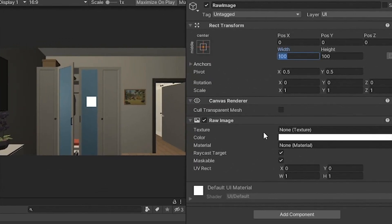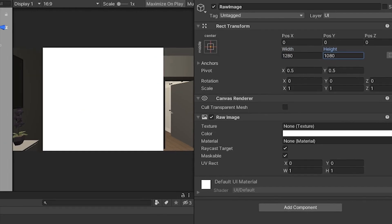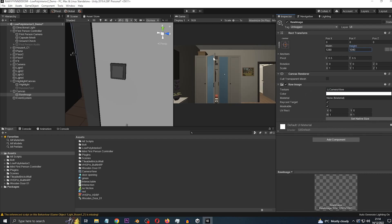On the Raw Image, set the width and height to match the render texture — 1280 by 1080. It will cover the game view. Now drag the 'Camera View' render texture into the Texture field of the Raw Image. It'll appear to disappear, but it's working. Also make sure Raycast Target is unchecked, because we do not want raycasts detected by the render texture.